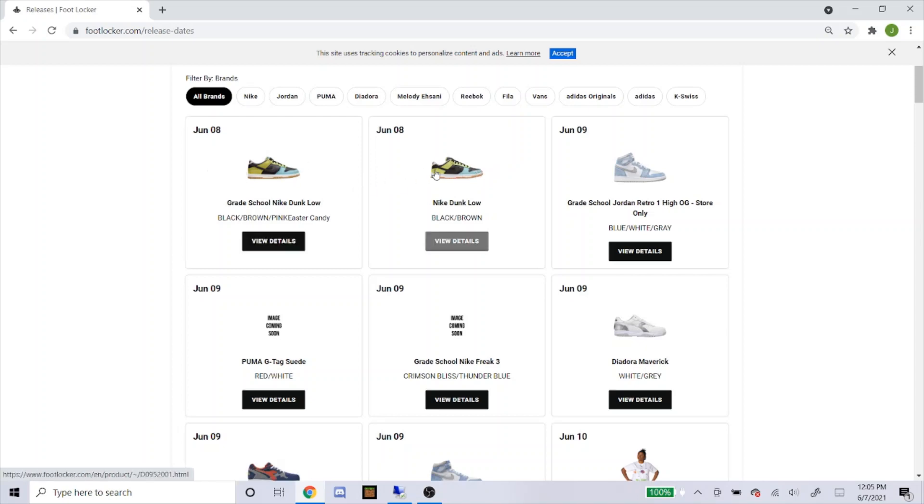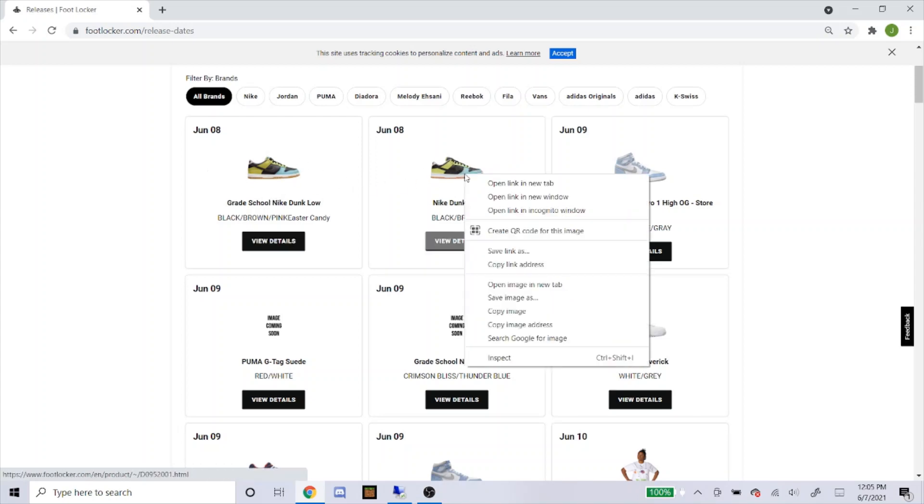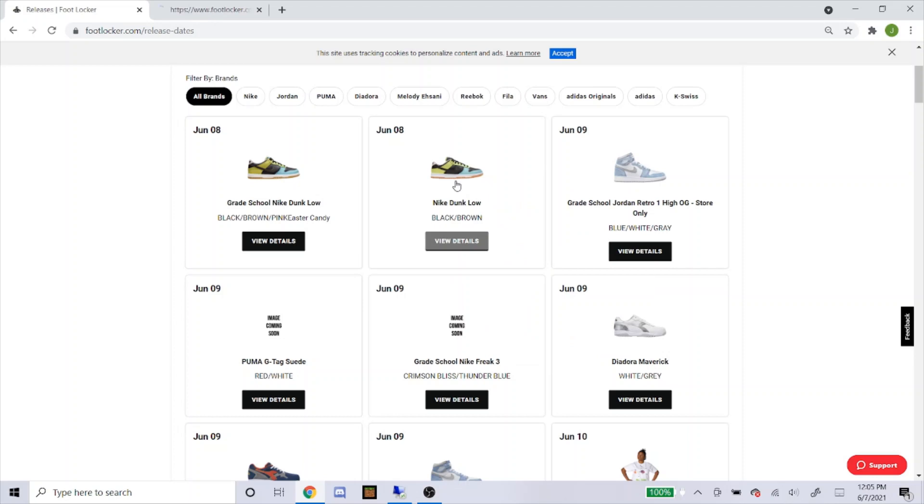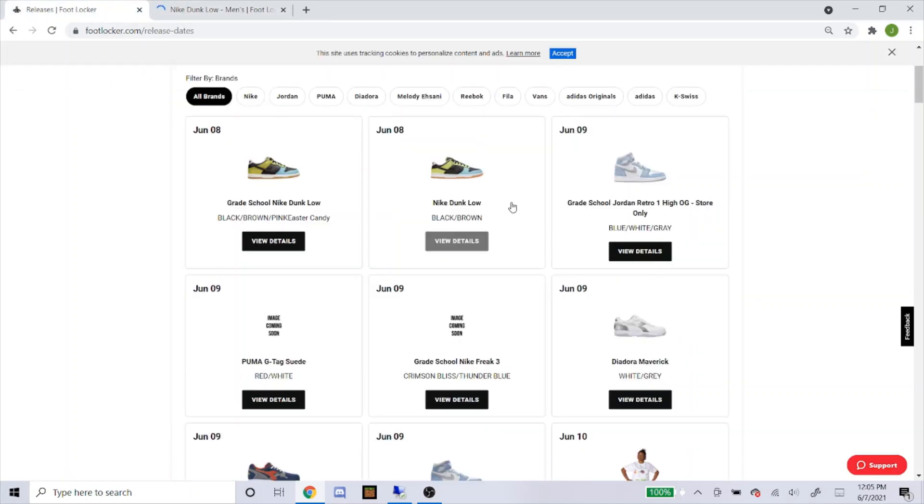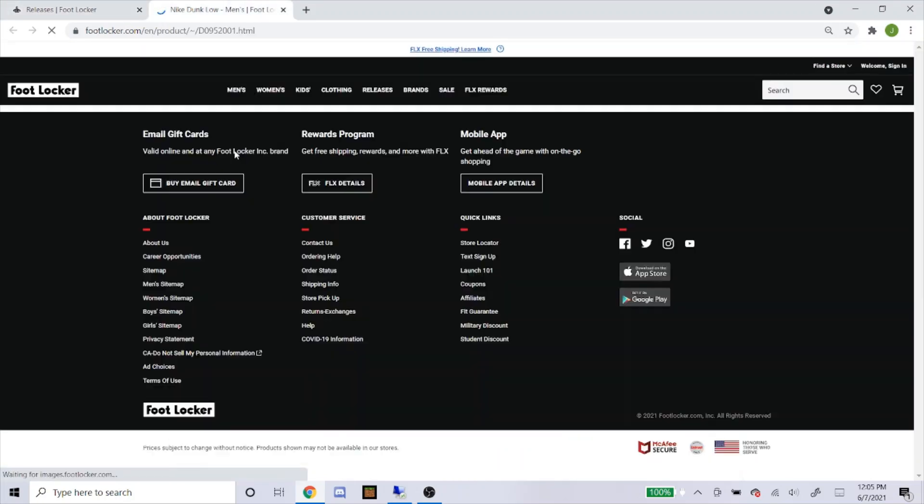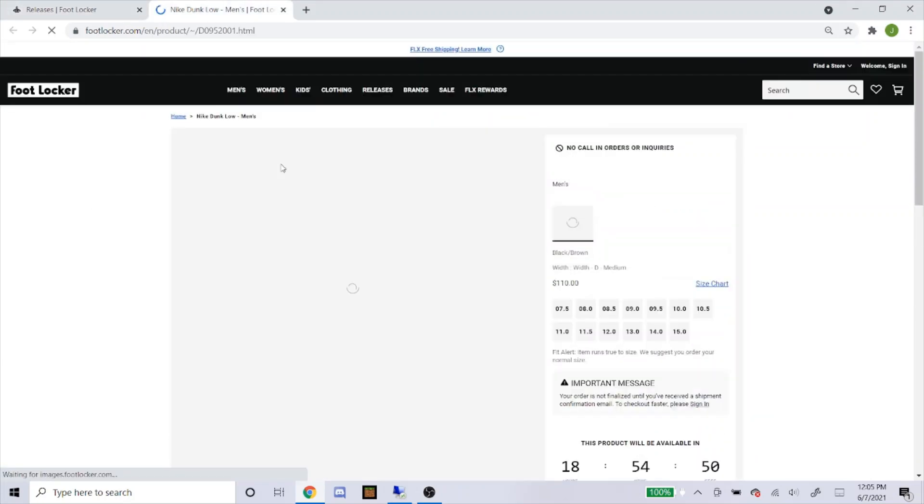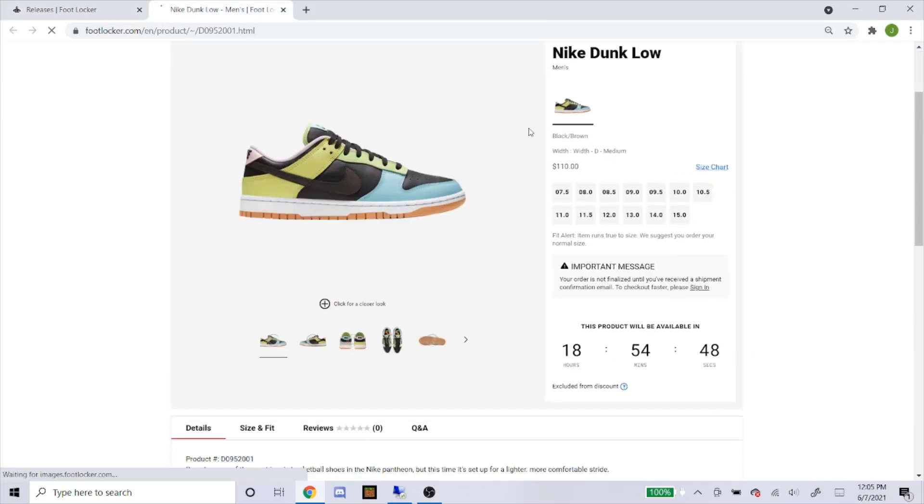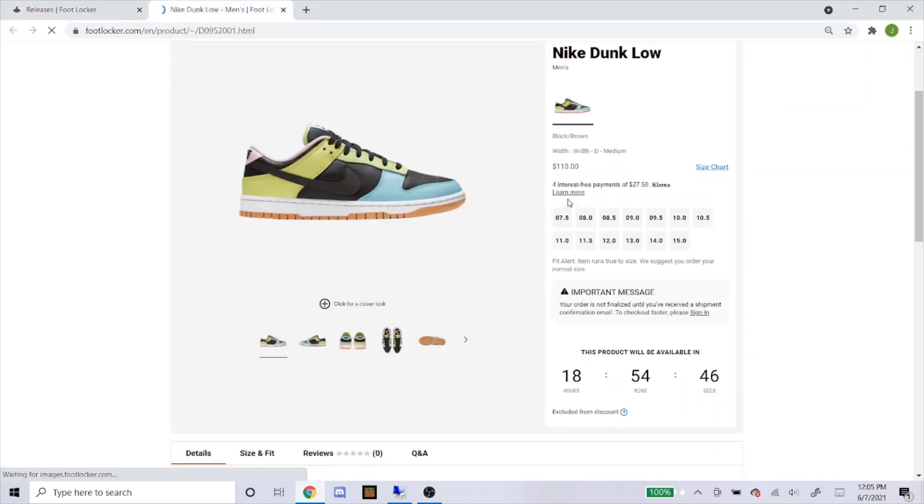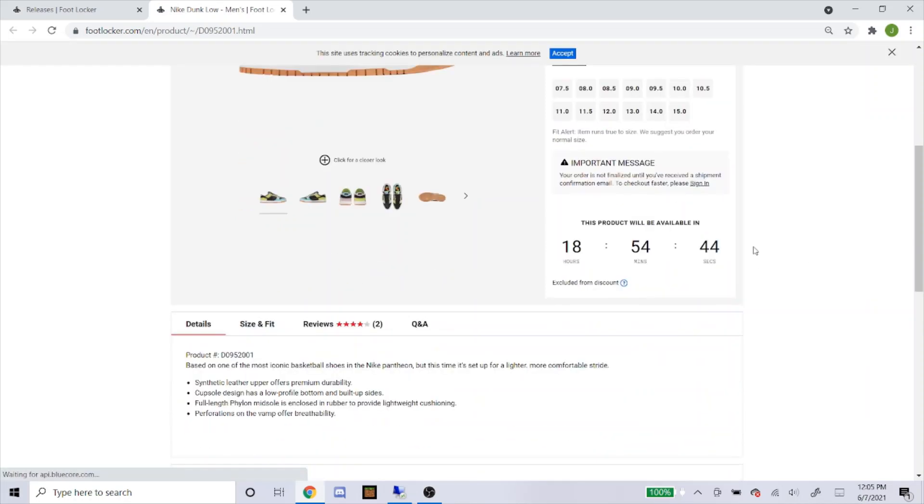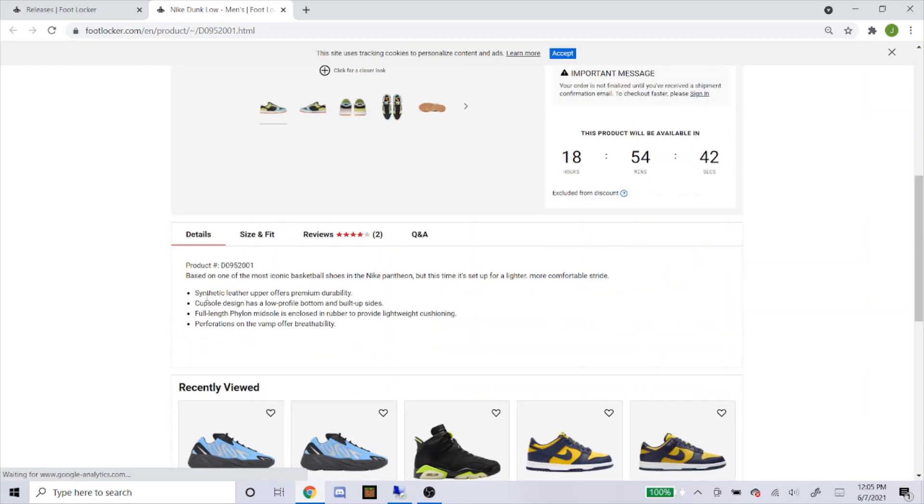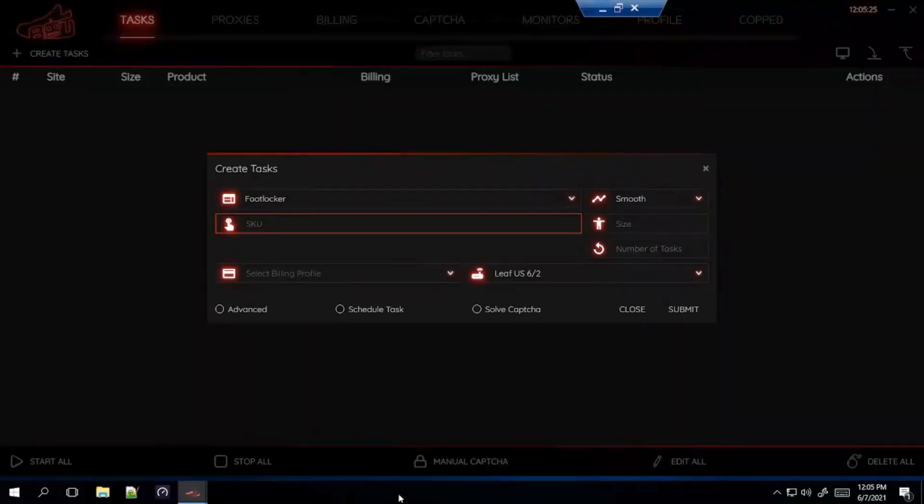So here's the Dunks we're going to go over today. Let's start off with the men's sizes first and then we'll do the grade school one. You click on the adult size, it'll take you to the product page. You can see here they're going to be having sizes 7.5 through 15. When you scroll down where it says product number, this is the SKU. So you just copy that and paste that into the bot.